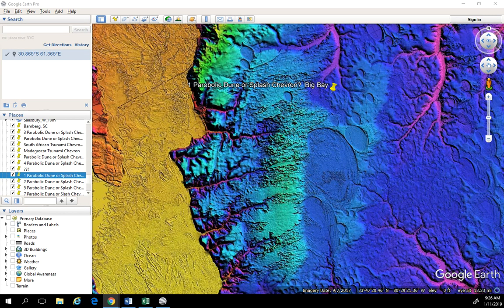Hey guys, welcome back to the Dabbler's Den. This is a continuation of my series on the LIDAR field trips, and we're probably going to break this video into two separate parts. What we're doing in this video is we're going to try to determine whether or not these now-vegetated sand dunes were originally windblown sand dunes, or if they are in fact splash or tsunami sand dunes created from the Carolina Bay forming ice chunks that originated from the Saginaw Bay. Click the link above to watch from the beginning if you need to — otherwise, let's get right into it.